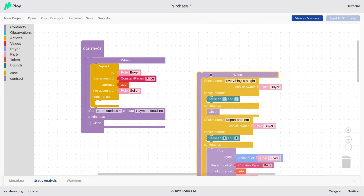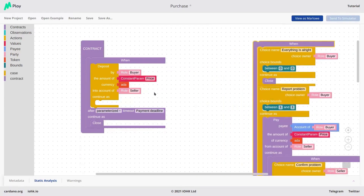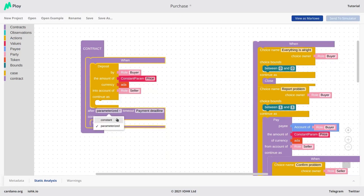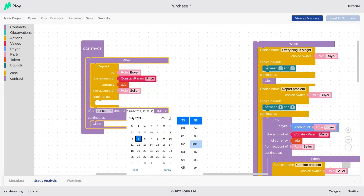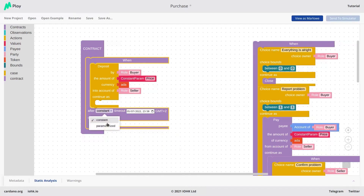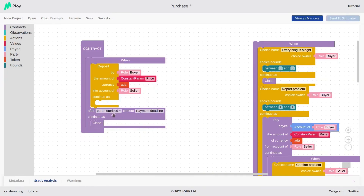We could write the price as a constant directly here, but the problem is that we cannot reuse this contract — we can only use it for things that are worth that specific amount. So instead we use a constant parameter. What the constant parameter does is: when we start the contract, it will ask us how much we want to put in the price instead of having it hard-coded. In the same spirit, we don't have a hard-coded timeout here — we have a parameterized timeout — because we want to ask the user when we start the contract.